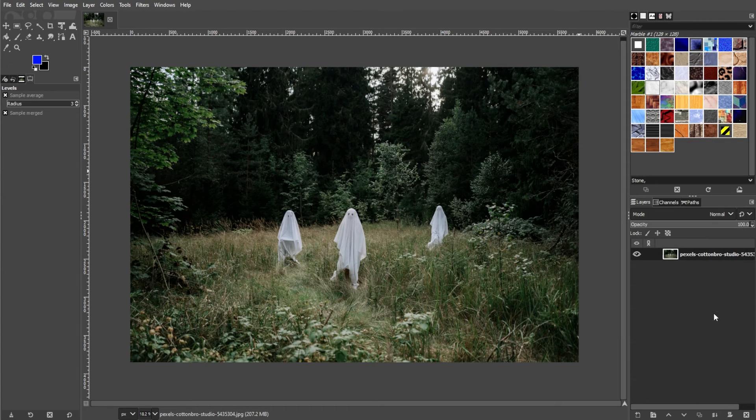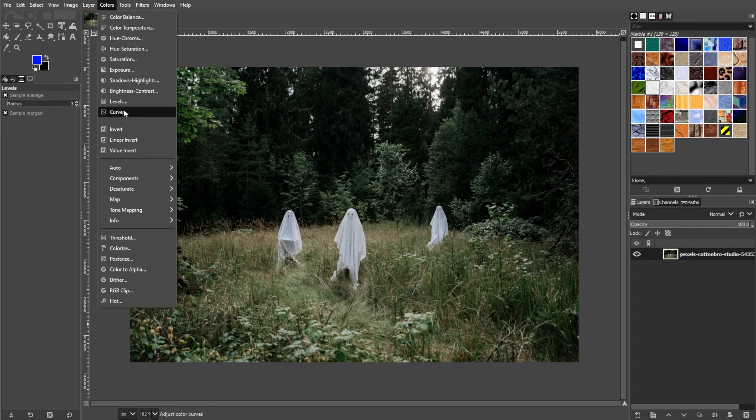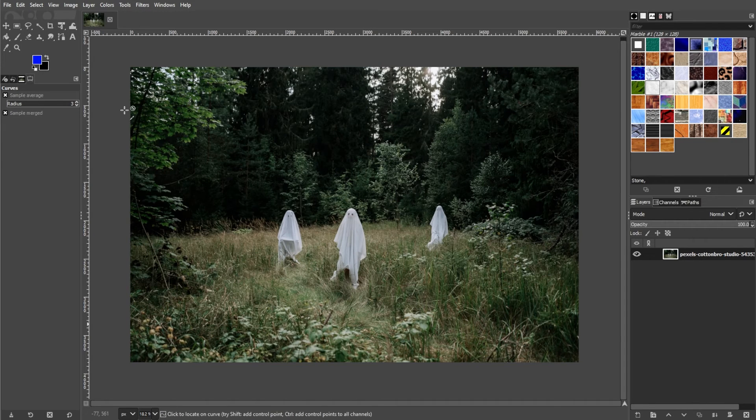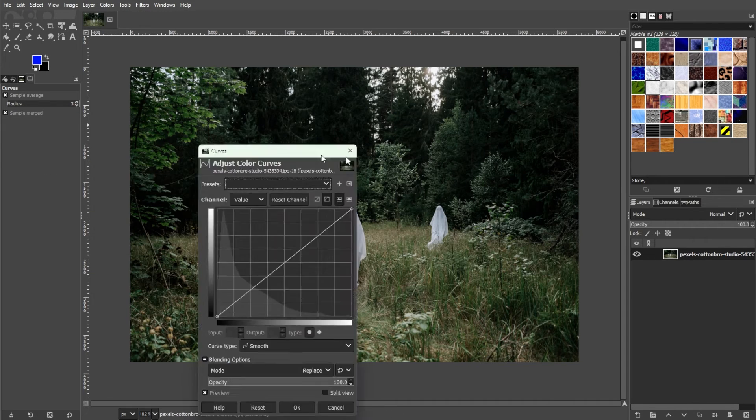And the last one is by using curves. Go to the menu bar, colors, and select curves.